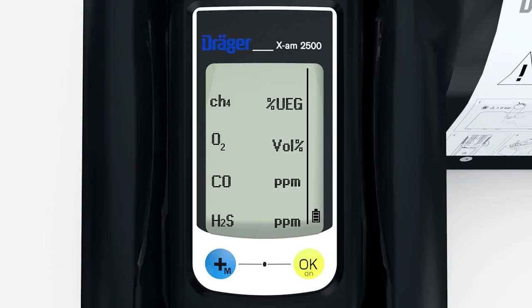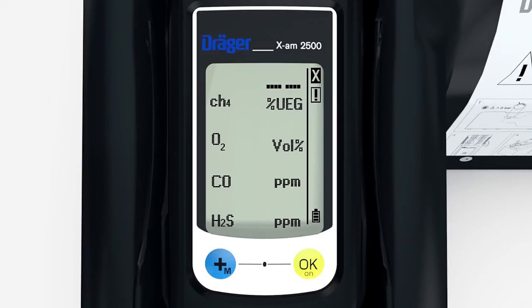If a functional test does not take place correctly, a channel error is shown for the sensor or sensors. The device will have to be calibrated and possibly repaired.